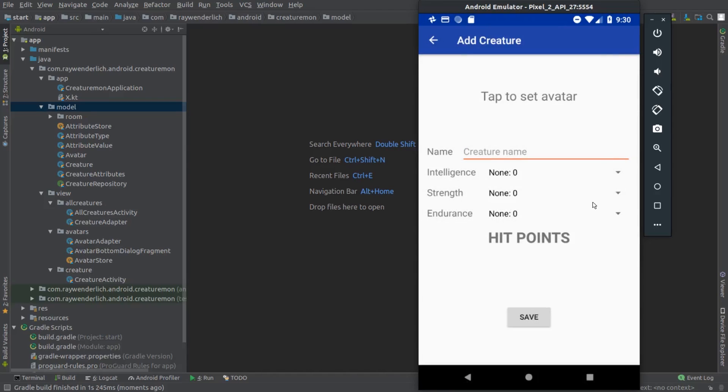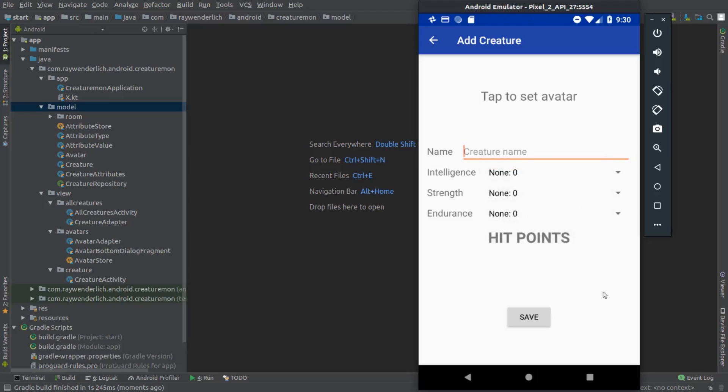You see that we can tap near the top of the screen to choose an avatar for the creature. We can assign a name to the creature, as well as intelligence, strength, and endurance attributes. There's a spot at the bottom to show the Creature hit points value based on the chosen attributes, and there's a button we'll use to save the new creature.